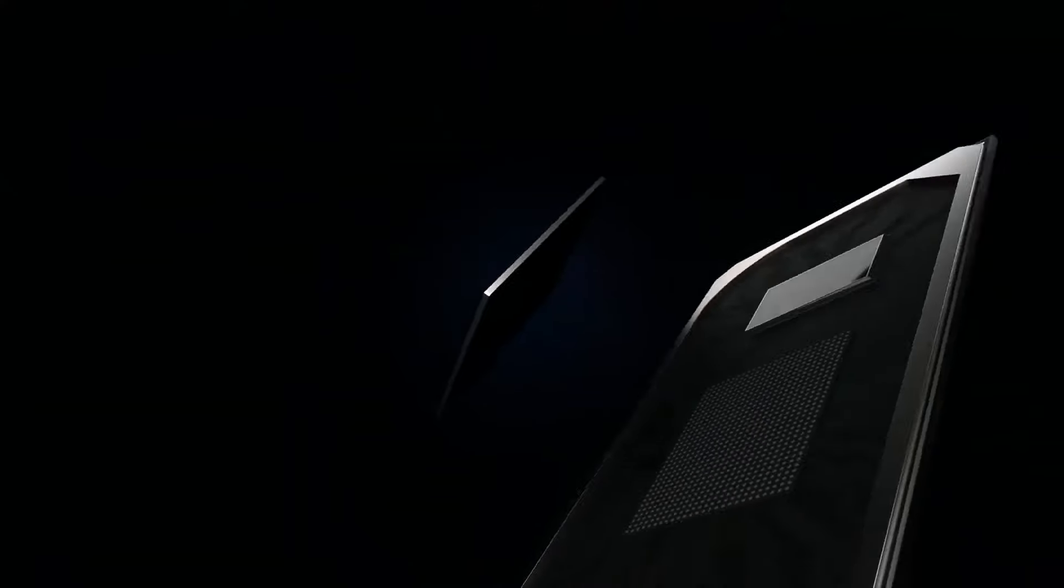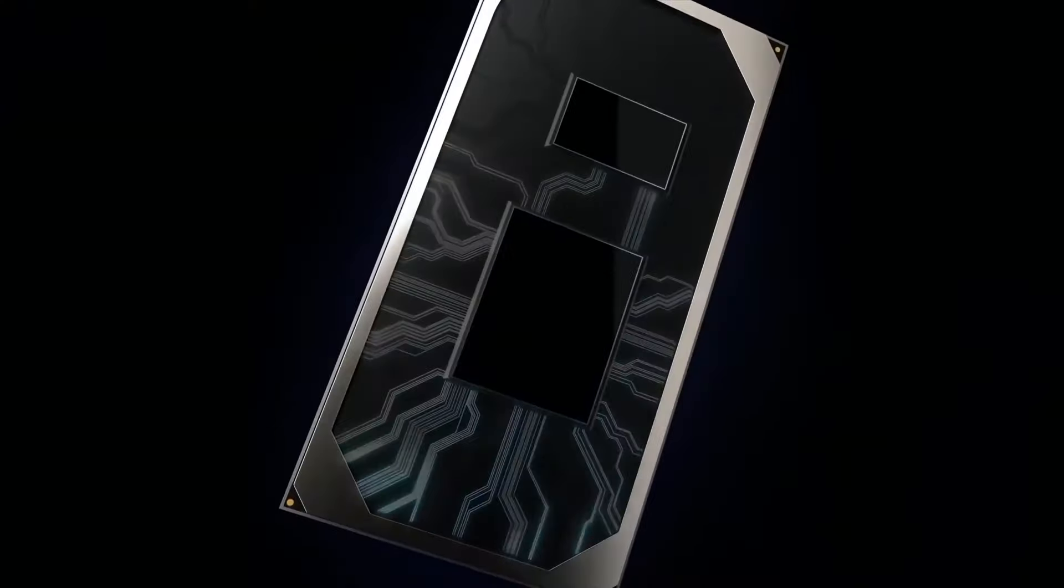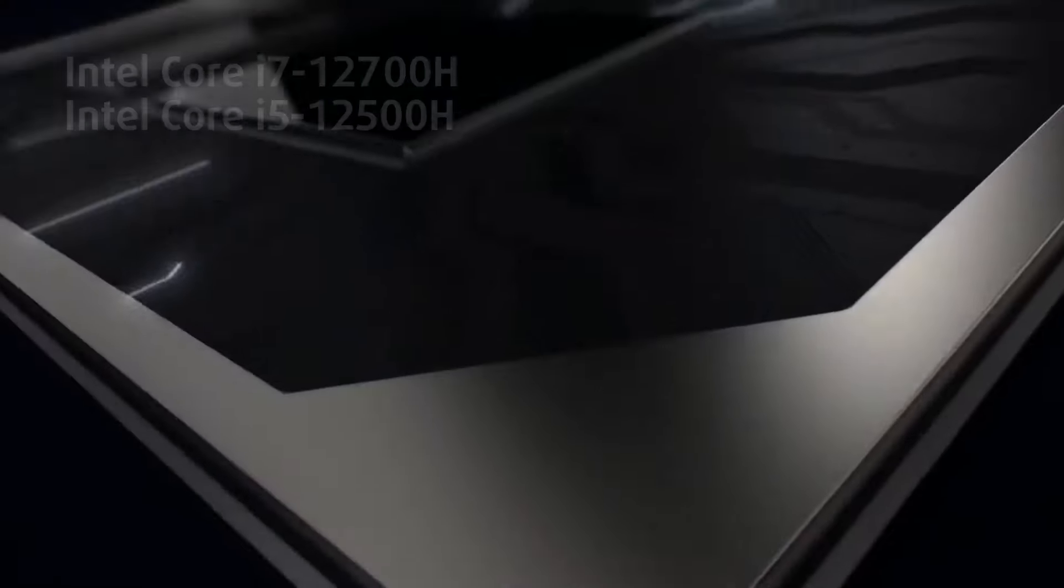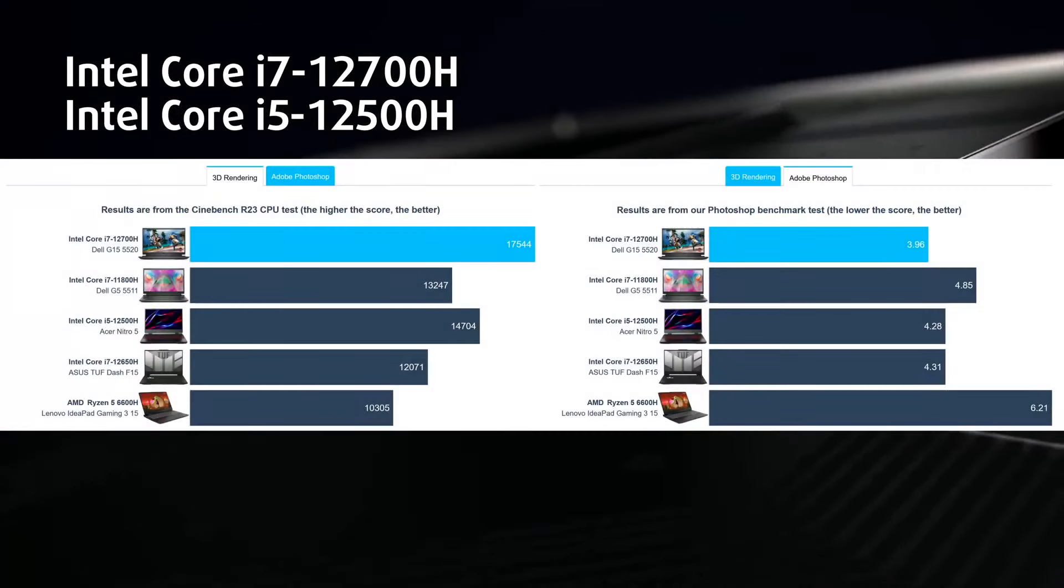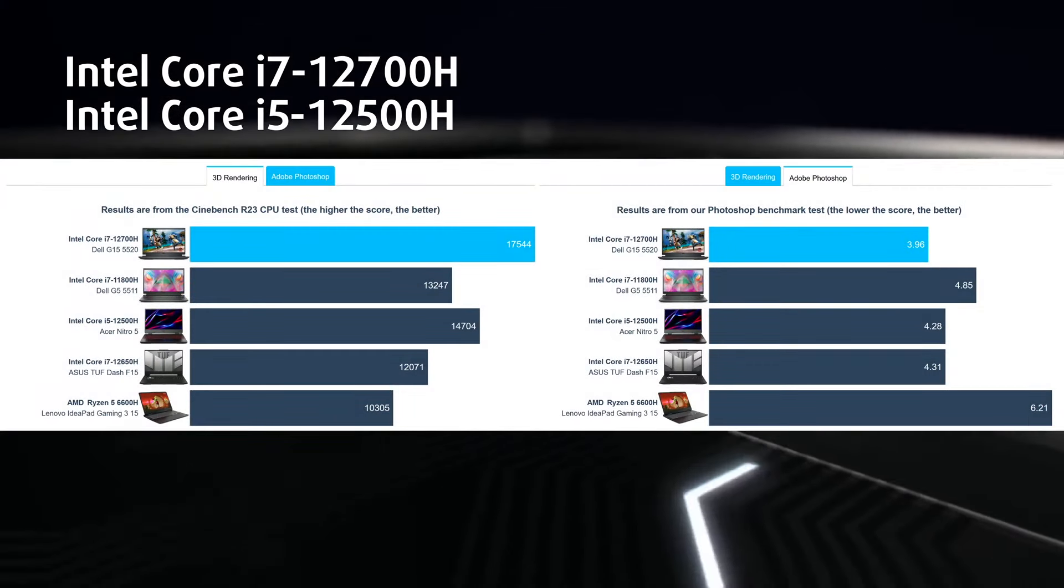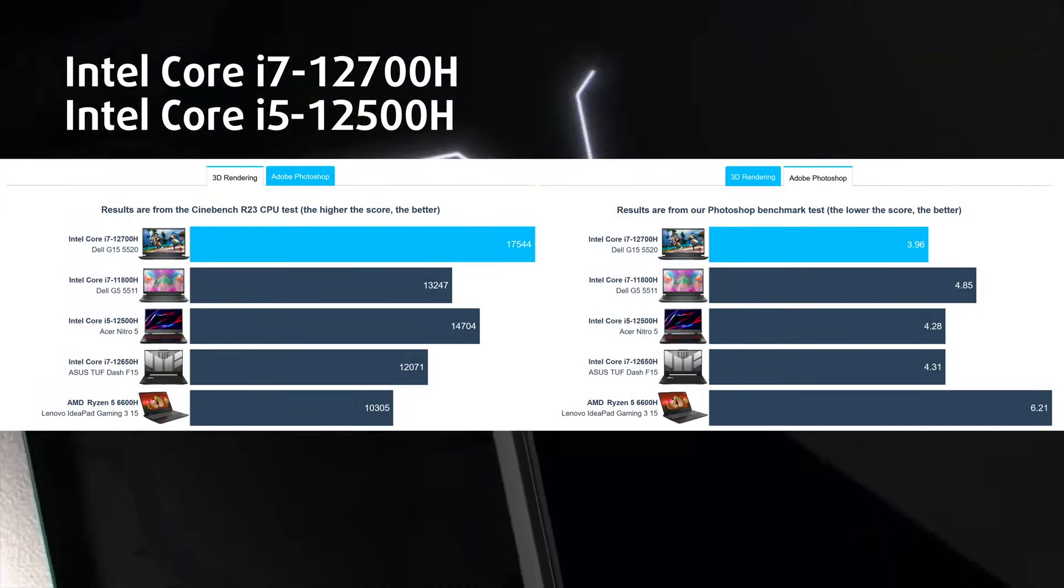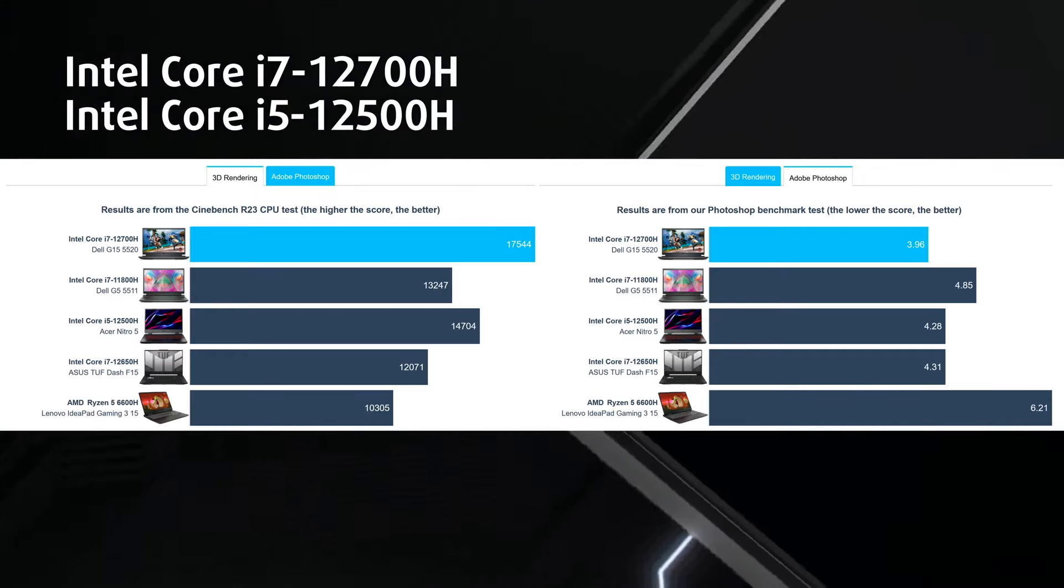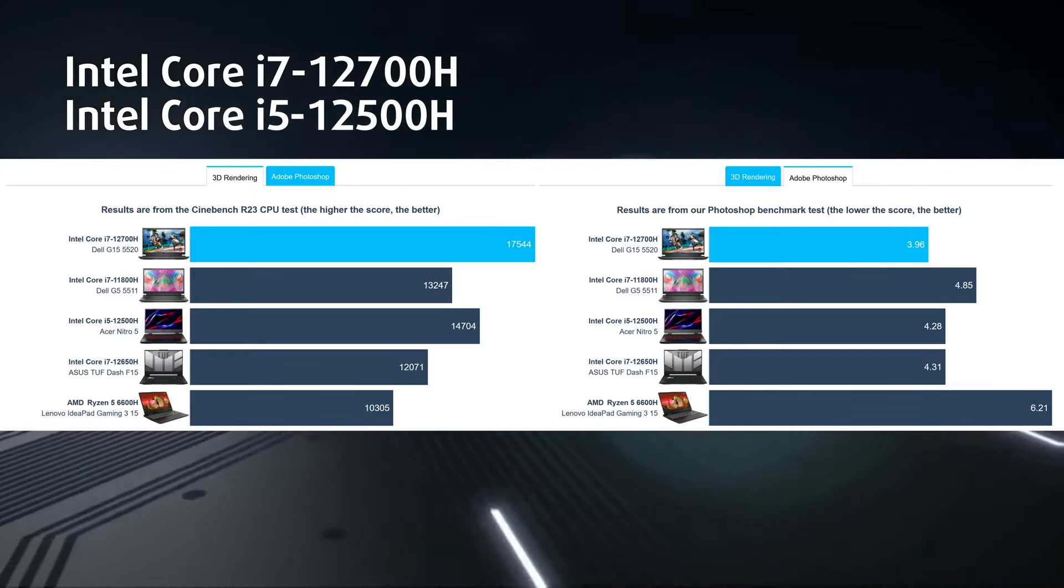These results are with the Core i7-12700H and a 95W RTX 3050 Ti, which perform quite well. The CPU outperforms its 11th generation counterpart while putting to shame the Ryzen 7 6800H as well.